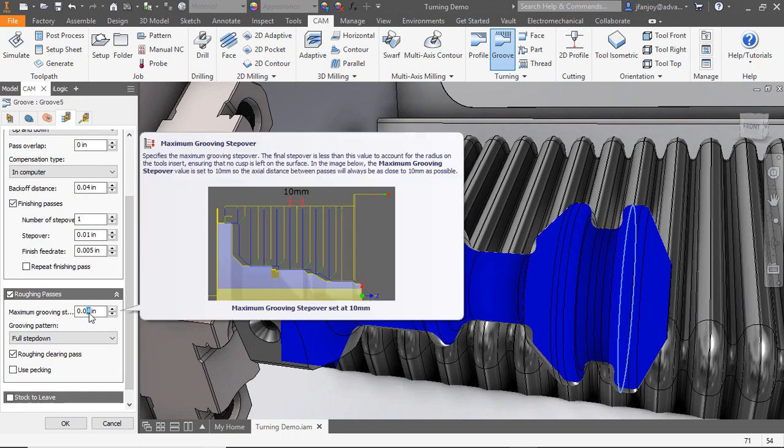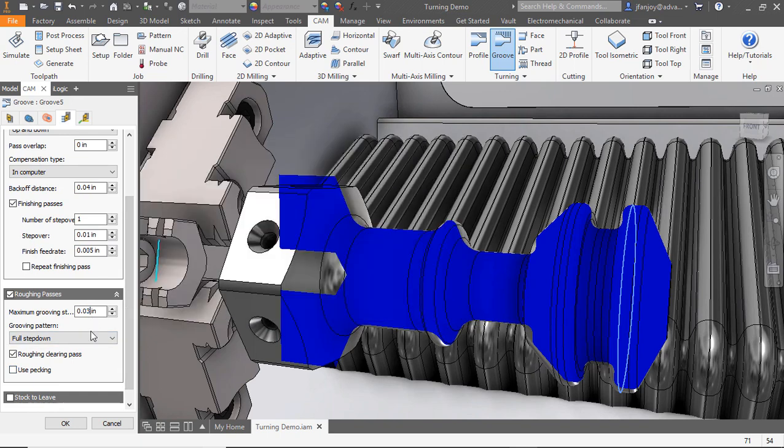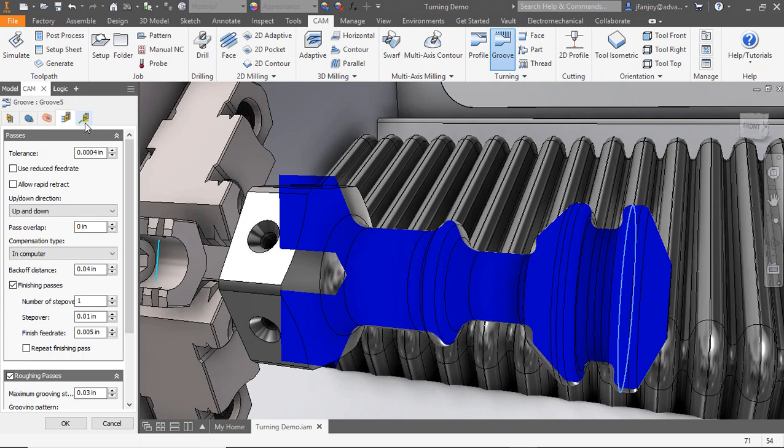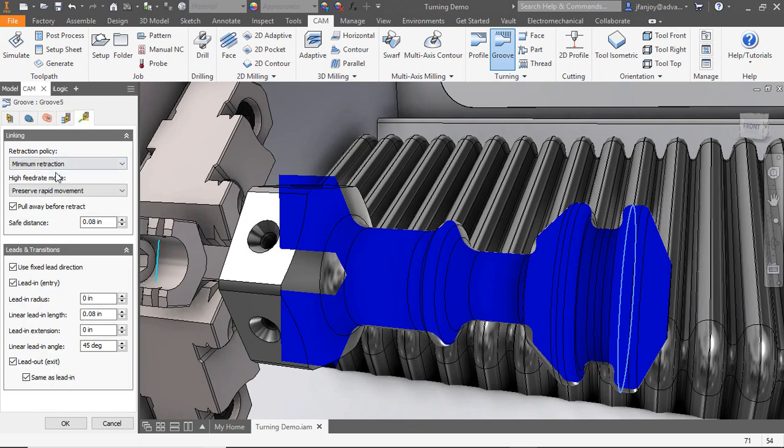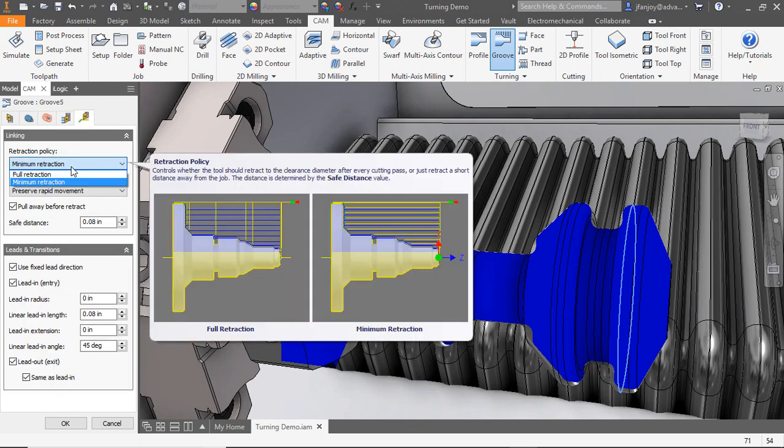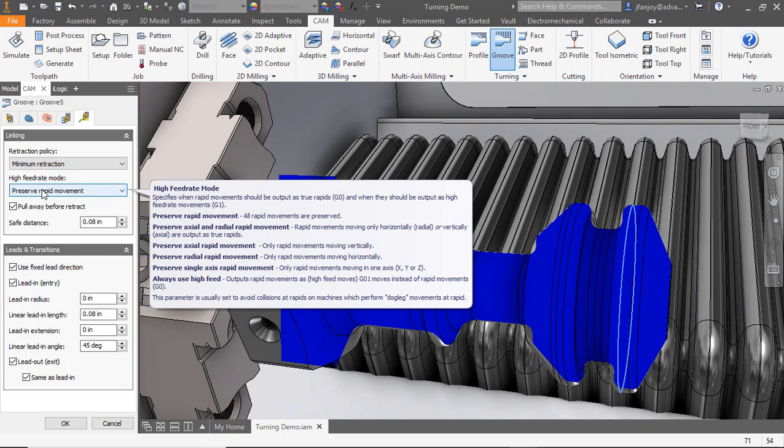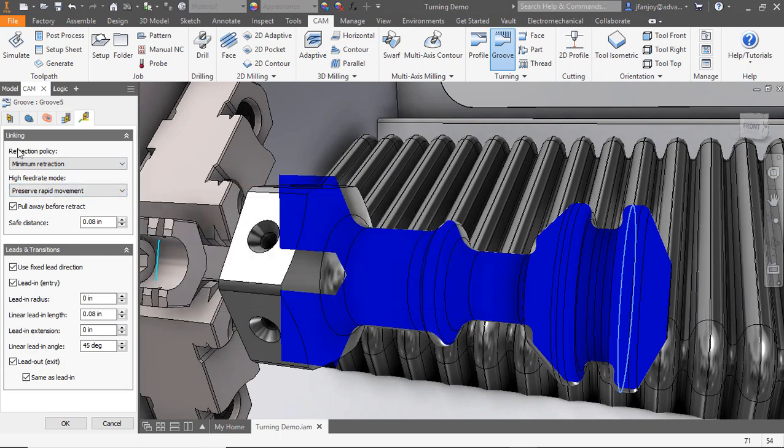Now let's review the linking tab and make sure that our retract options match what we need, as well as our feed rate options. Now we can select OK and review the toolpath that we just created.